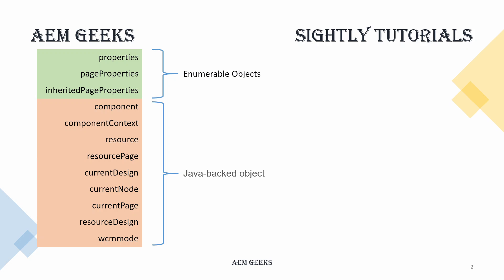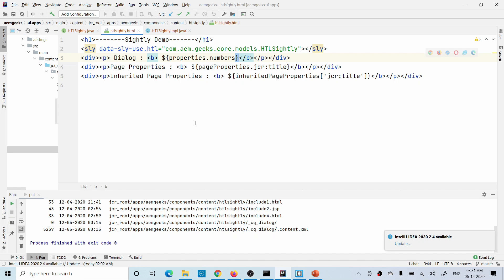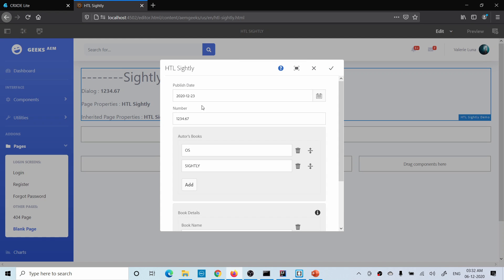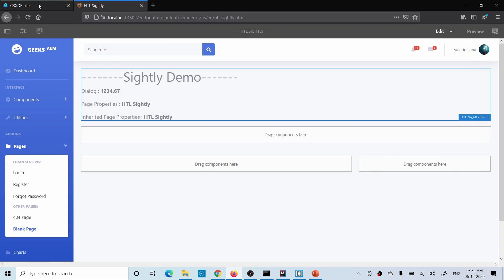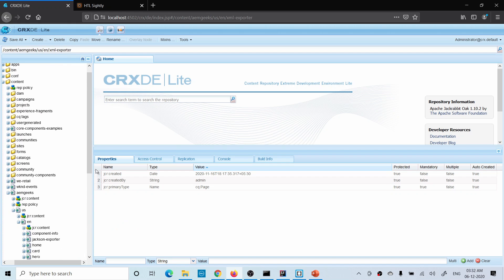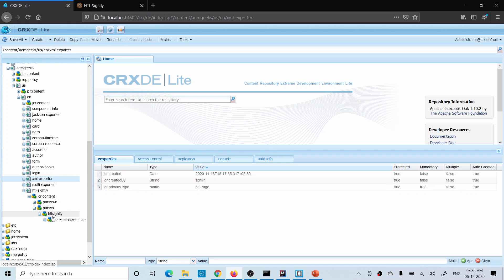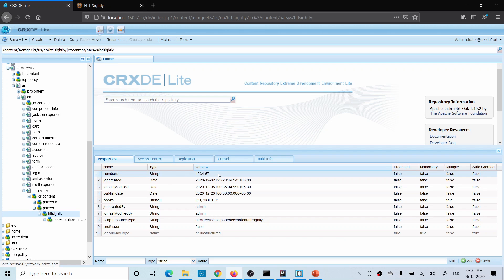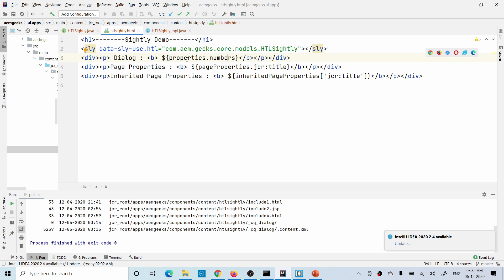Let me show you the first three using a demo. The first one is the 'properties' object. I'm using this object and getting 'numbers' — which is a property available in that component. If you go to the page and see the dialog, I'm using the name 'number'. So you can access component properties using properties dot name-of-your-property.